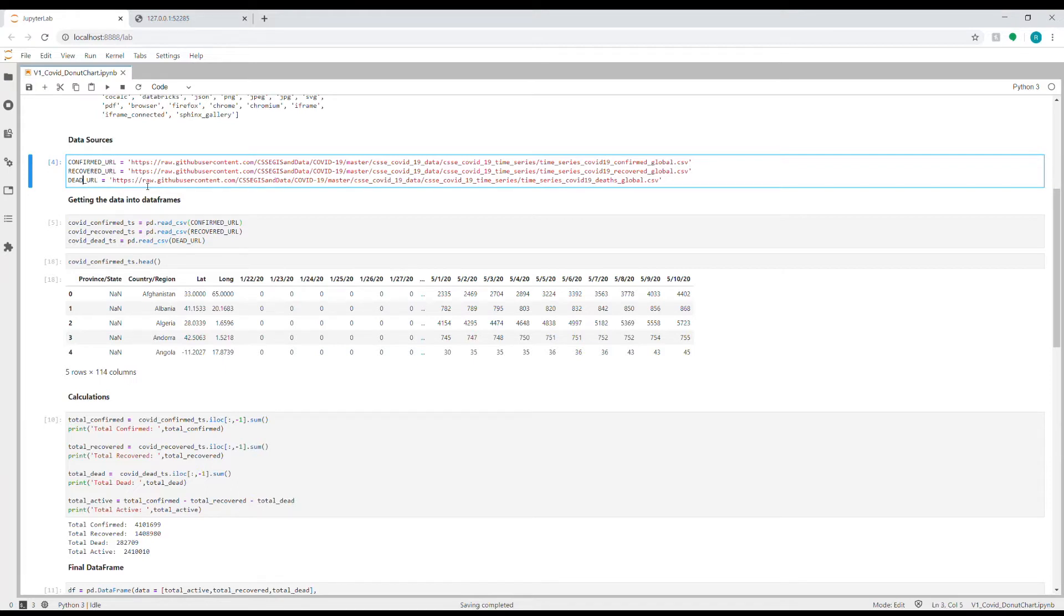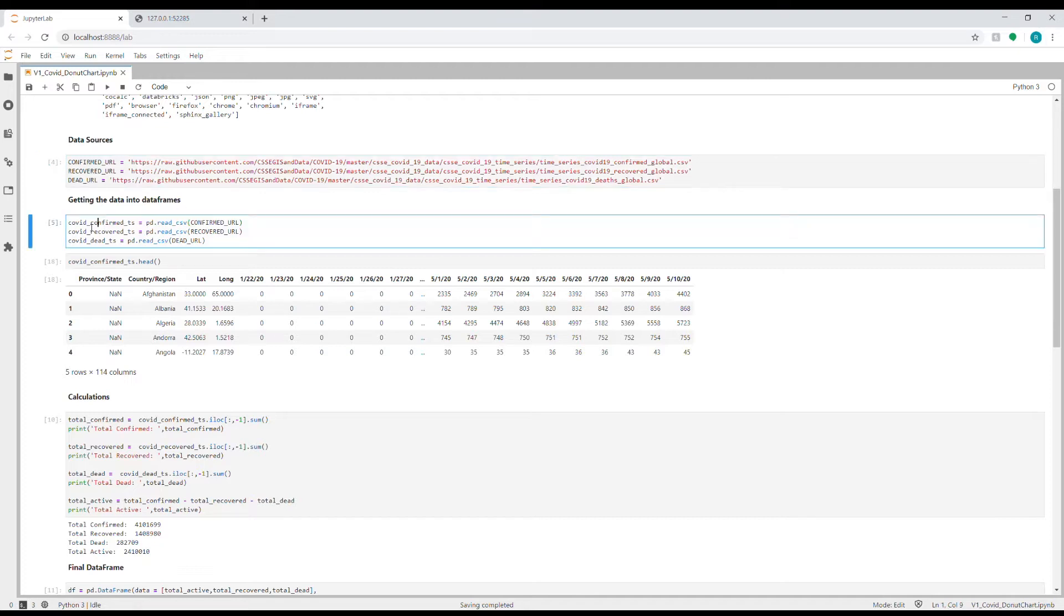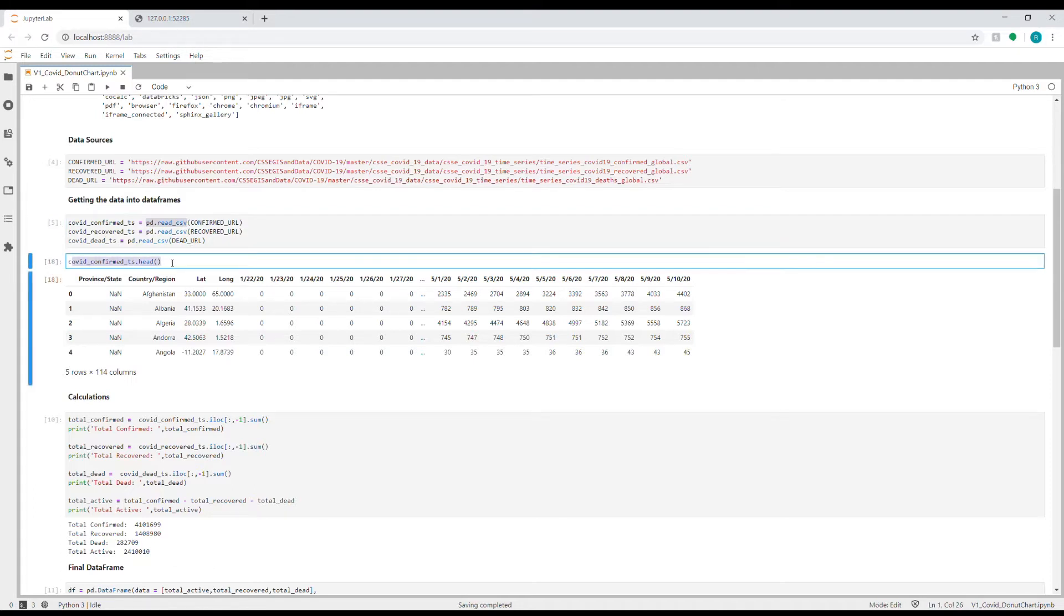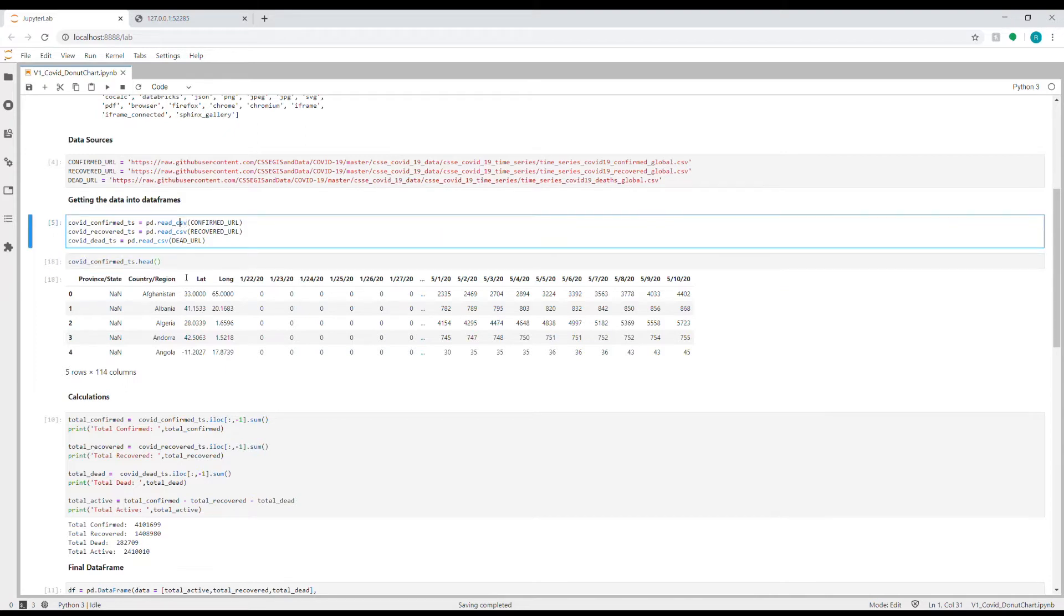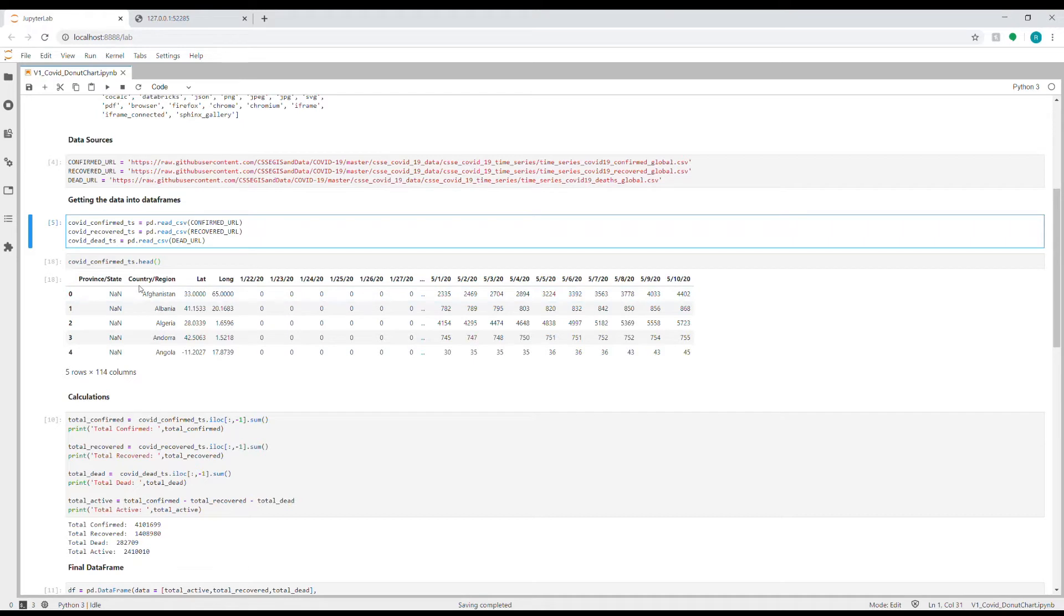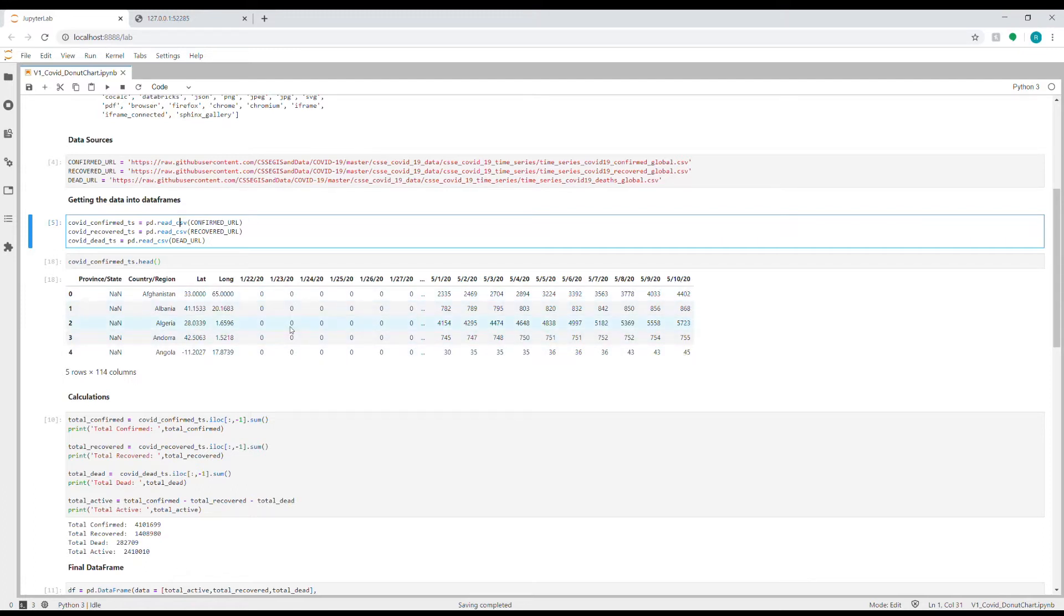So this is a time series data and I'm getting these three URLs using pandas library into three different dataframes by using pd.read_csv, and this is how it looks like. The head command shows the top five rows—the first five rows—from the dataset, and I'm showing the confirmed time series. So if you see here, it contains the province, the country, the latitude, longitude, and then one column each for each date starting from 22nd January till 10th of May, which is the latest date. And this is how all other recovered and dead time series also look like—maybe you can try it on your own.